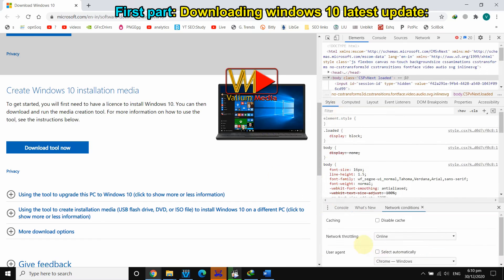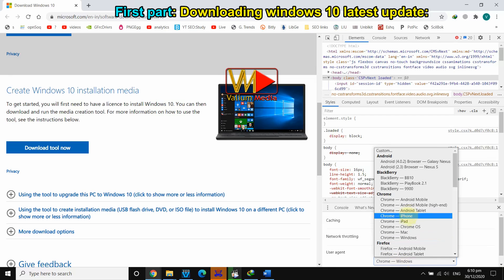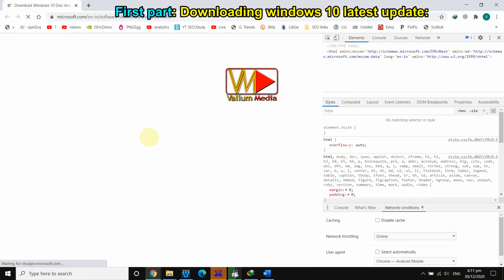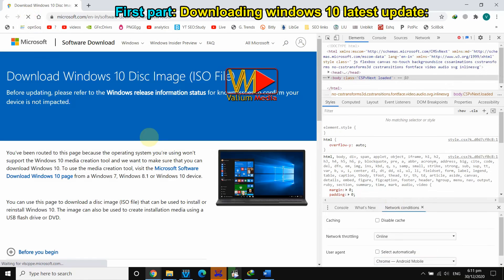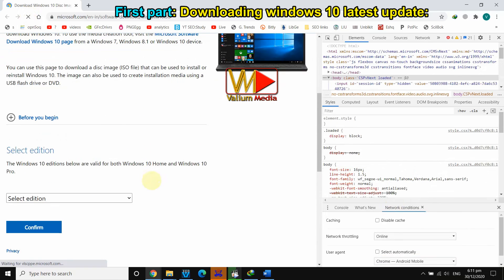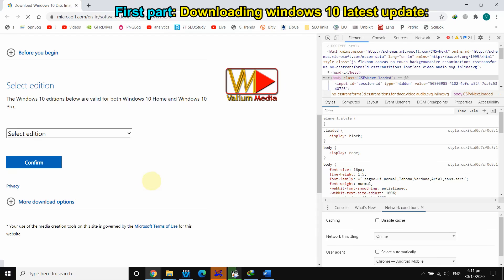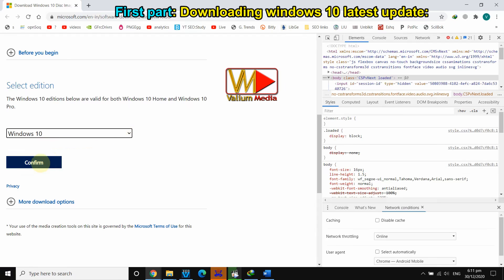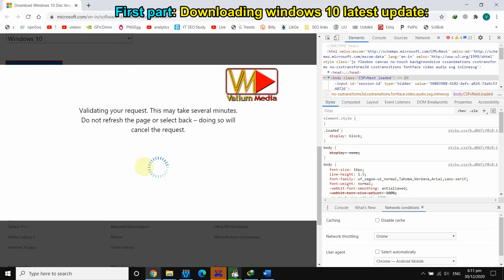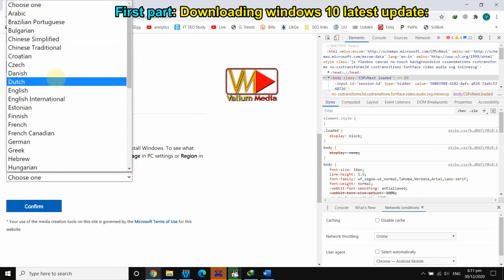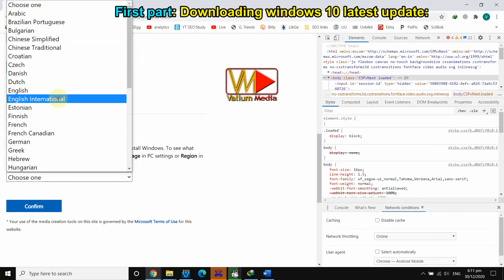Uncheck the 'Select automatically' option and select an Android or another user agent from the list that does not belong to Windows. Reload the page to show the download options. Select the Windows edition, then click on the confirm icon. Select your desired language, then click on the confirm icon.